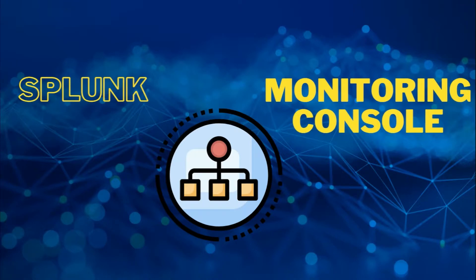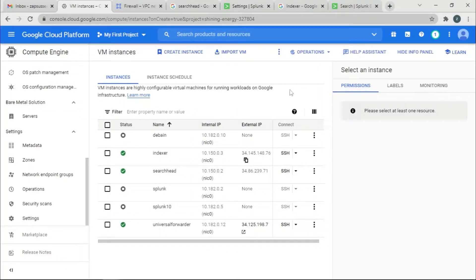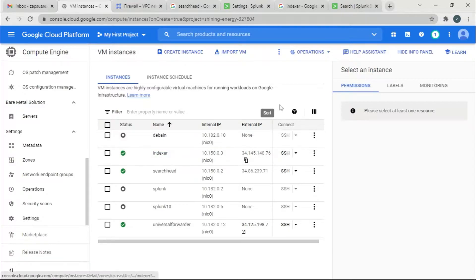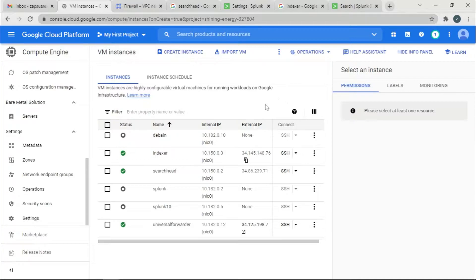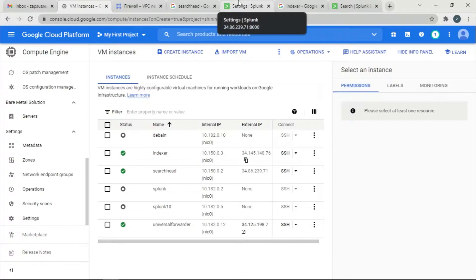So let's get on with the video. We're going to set up a monitoring console in any one of these instances. You can choose any of your choice, but the process is going to be fairly similar. The instance that I'm going to choose is the Search Head.